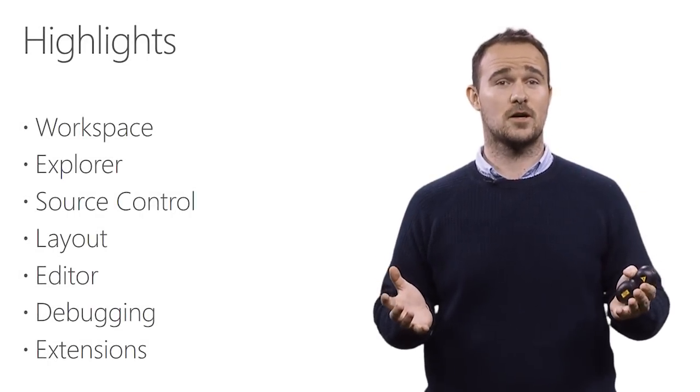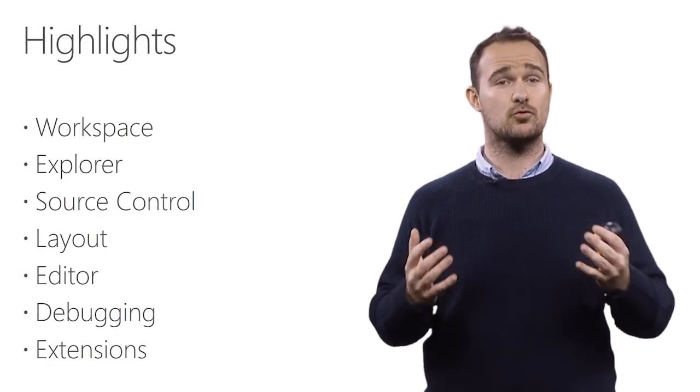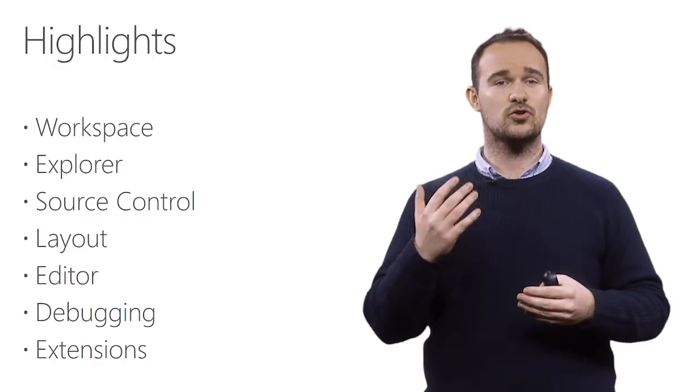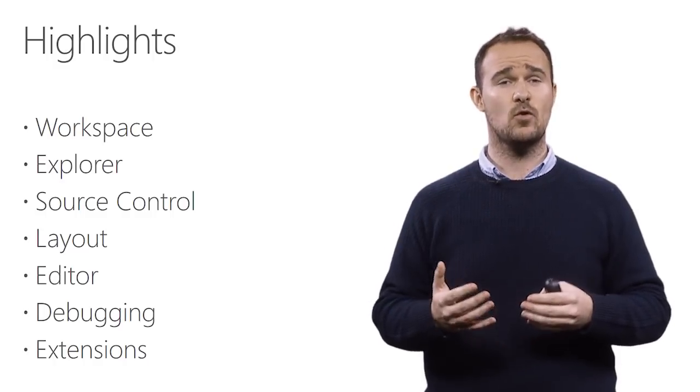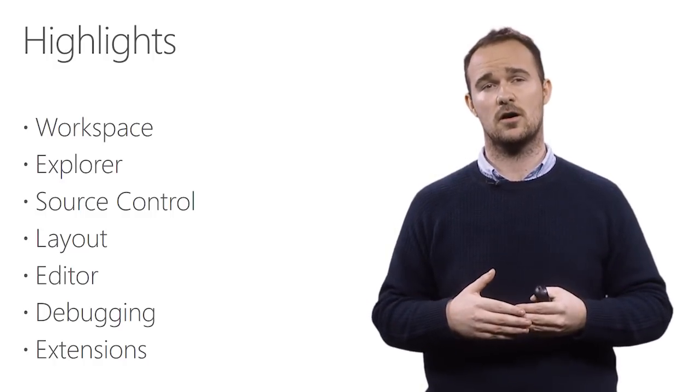Over the past six months we've been extremely busy working on improving VS Code, and today I want to give you a few highlights on some of the things we've been working on.